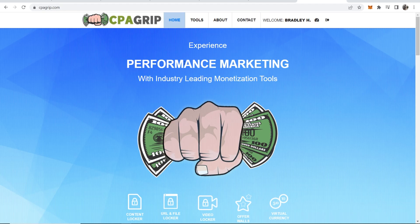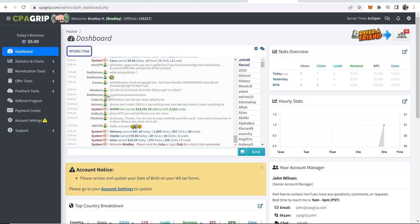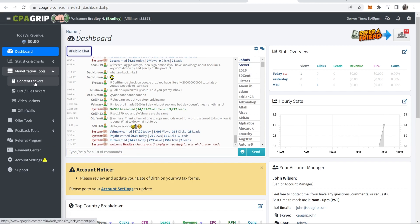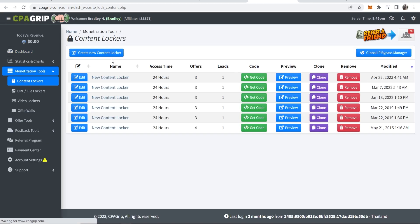First you need to go ahead and create your content locker inside CPA Grip. So log in, go to the dashboard, then go to monetization tools, then go to content lockers.